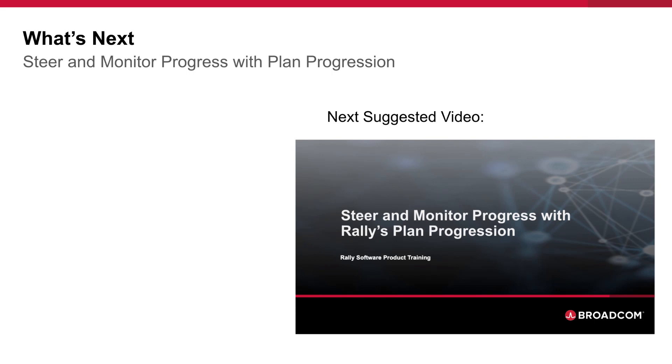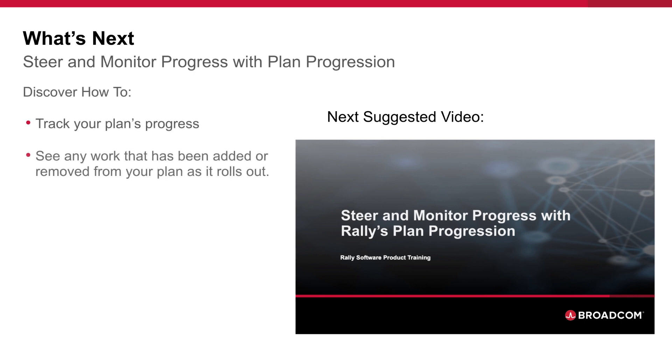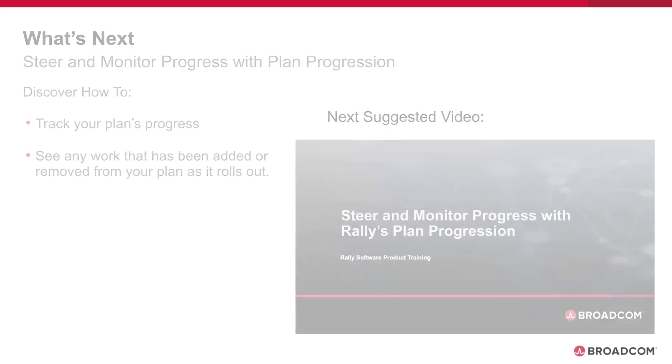Congratulations! Now you know everything you need to create a capacity plan for your next PI planning. After you've published your plan, watch the Steer and Monitor Progress with Plan Progression video to discover how to track your plan's progress and see any work that's been added or removed from your plan as it rolls out.